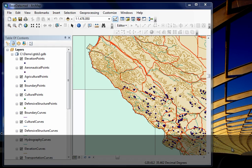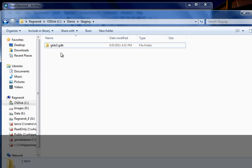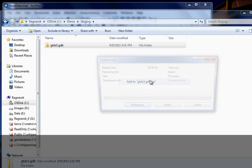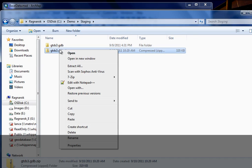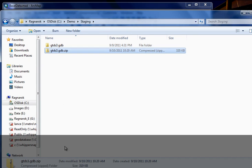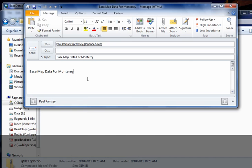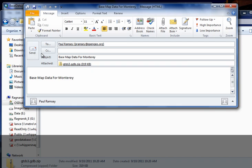Hello, this is Lance at National Guard headquarters in Sacramento. We have our base data — it's in a file geodatabase, and we're going to zip it up and ship it off to the field center at Monterey Airport. First, we will take our file geodatabase and zip it with 7-Zip, and we will copy that and then paste that into an email and ship that out to Paul.